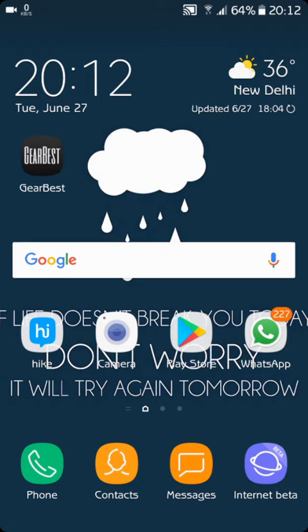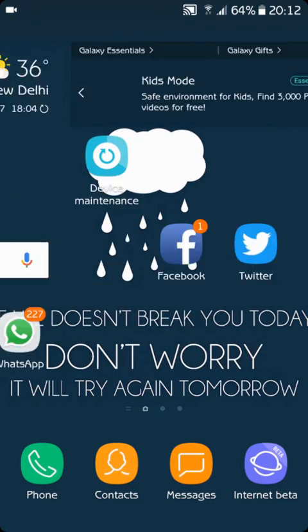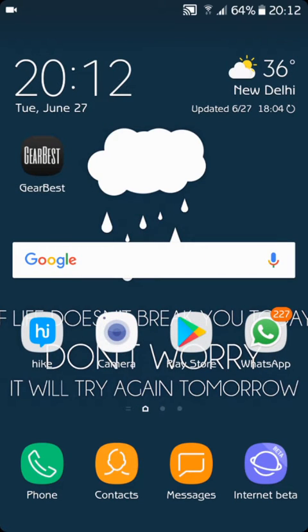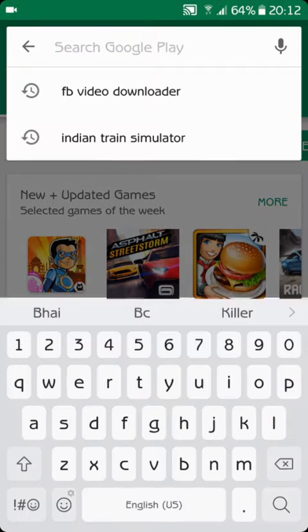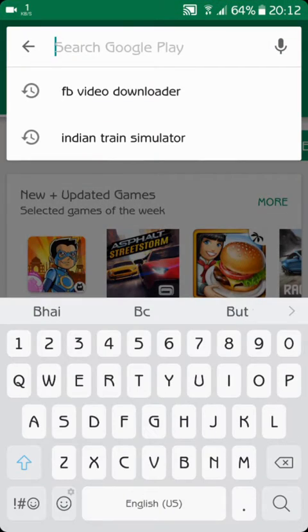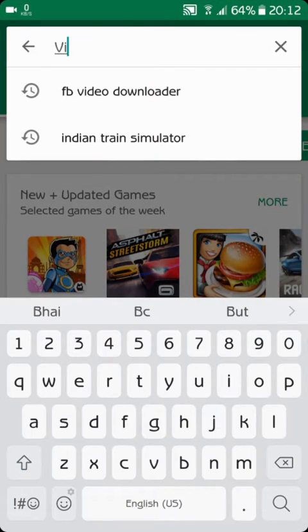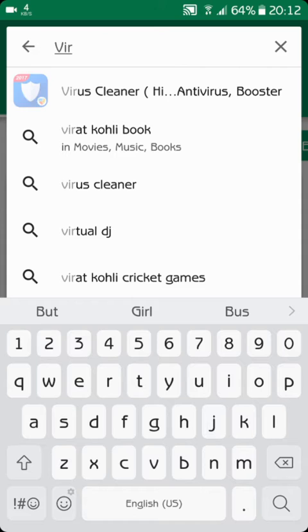First of all, you have to go to your Play Store and download Virtual Soft Keys.